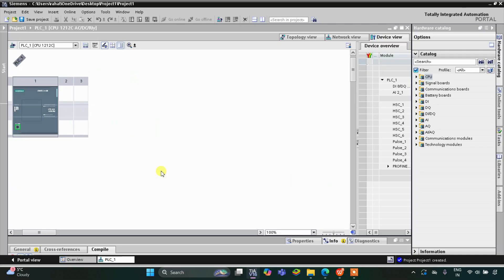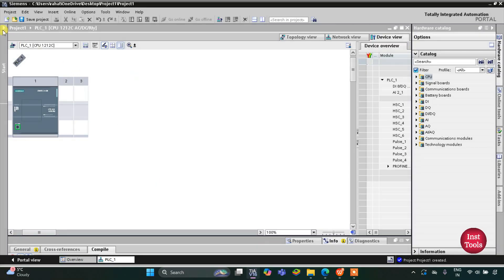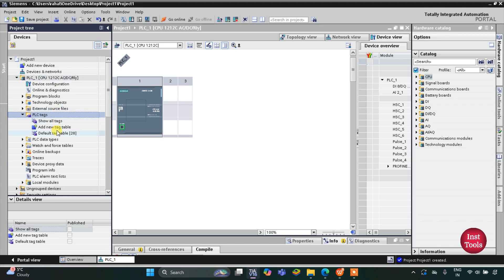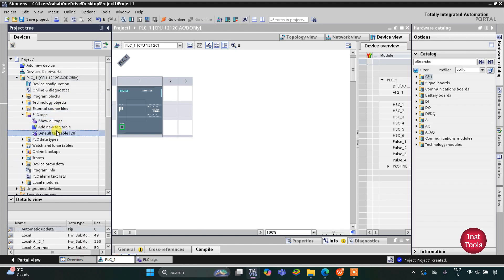This is the interface of TIA Portal. Firstly, we will go to PLC tags and then the default tag table. So here we will add our inputs and outputs.